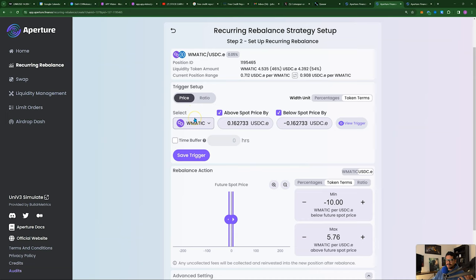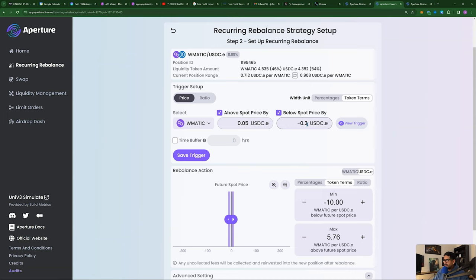When it triggers those parameters, it will take the liquidity, rebalance it, and rearrange it into a new pool every time that same trigger hits. In this case, you have a trigger for price and a trigger for ratio. For price — it's kind of self-explanatory — for Matic, if the price gets above 16 cents above the spot price or below 16 cents below the spot price, it'll rebalance for you. You could go 0.05 and it'll rebalance 5 cents above or below current price.